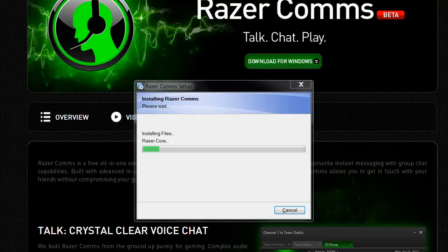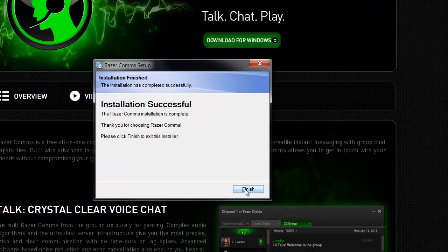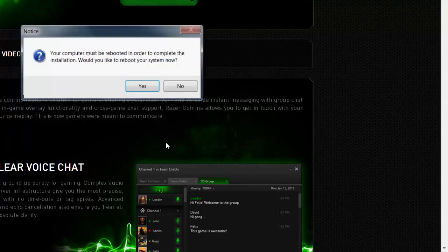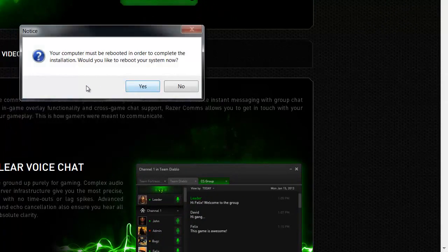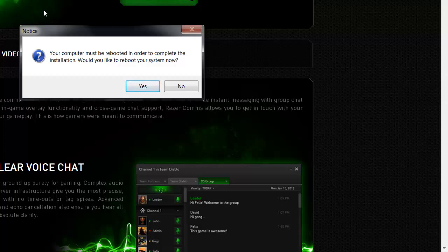So installation successful. Finish. Your computer must be rebooted in order to complete the installation. Would you like to reboot now? So we're going to reboot to check the actual effect. So let's reboot now.